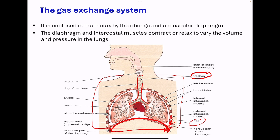Next, we talk about the bronchi. Here we have the left bronchus. Bronchus is singular, and bronchi is plural. The bronchi are tubes that lead to the lungs, with cartilage to keep them open. Then we go to the bronchioles. These are small tubes that spread through the lungs and end in the alveoli. The alveoli are the main site for gas exchange in the lungs. The ribs are bony cartilage around the gas exchange system, basically for protection.